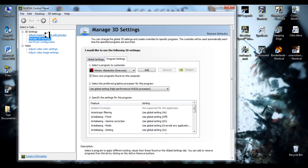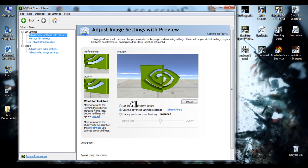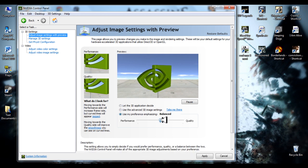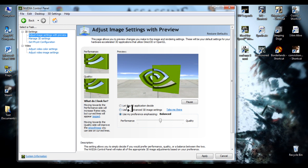Now you'll need to adjust image settings with preview. Use balanced settings like this, not quality or performance, but balanced. I'm going to apply.